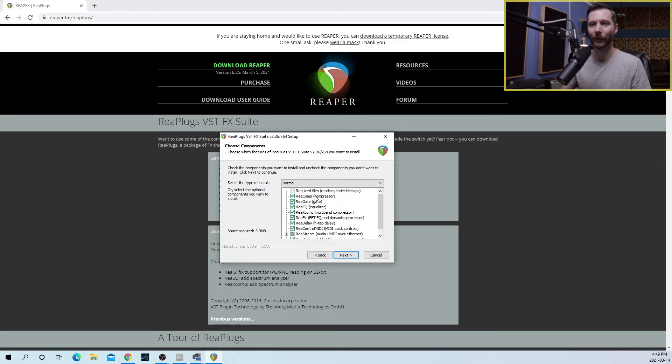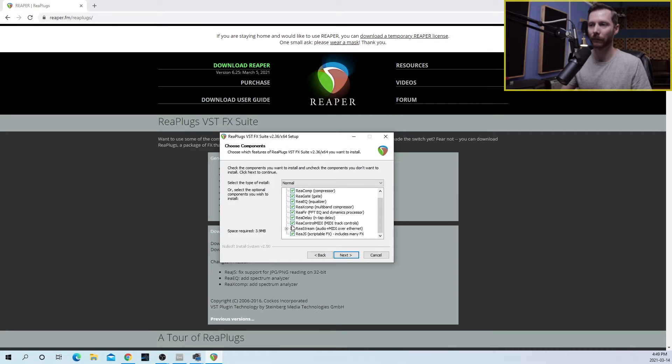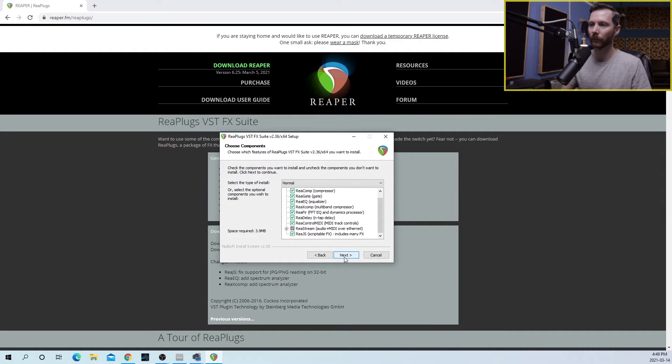Now you can choose to install all the plugins that are in the bundle, or if you only want the Restream plugin, which is what we're using today, then you can uncheck the rest. Now that we've installed that, let's head over to our DAW.